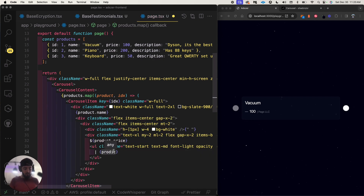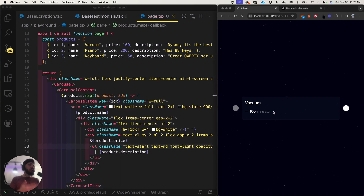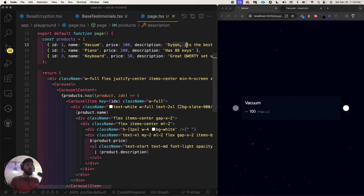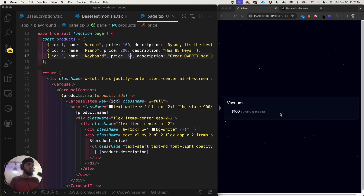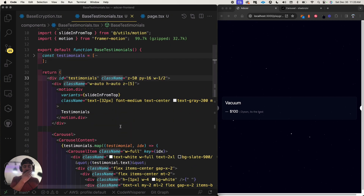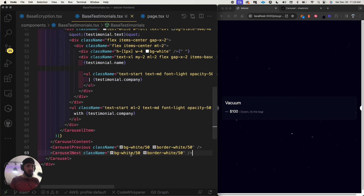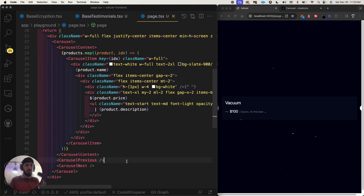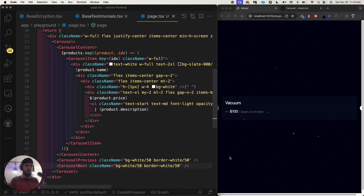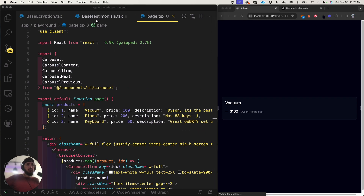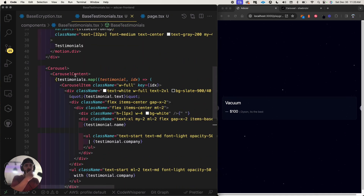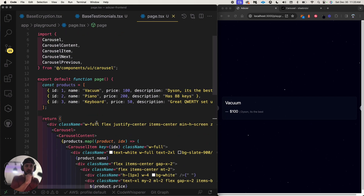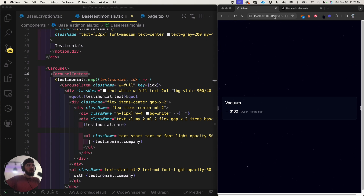I'm going to put these product data pieces into the carousels anyway. I'll access product.description to display it. The goal is to see all three products, not just the Dyson vacuum. We have the carousel previous/next buttons and it looks like those are already present — I'm inside the carousel content, but it's still not working for some reason.